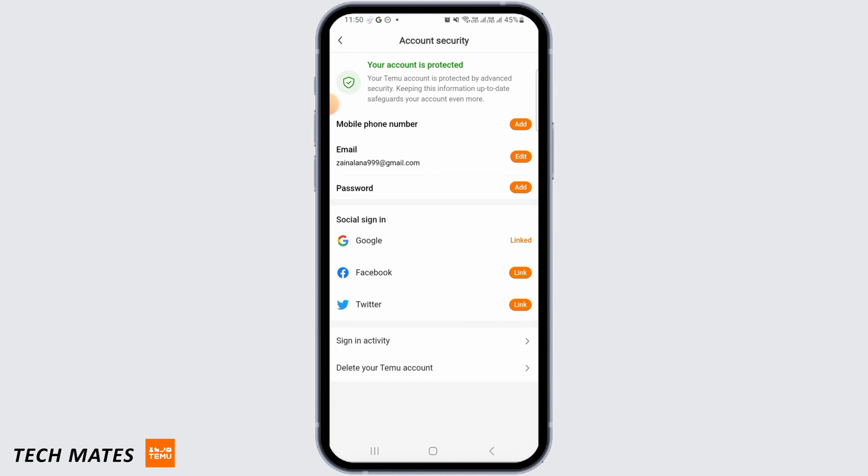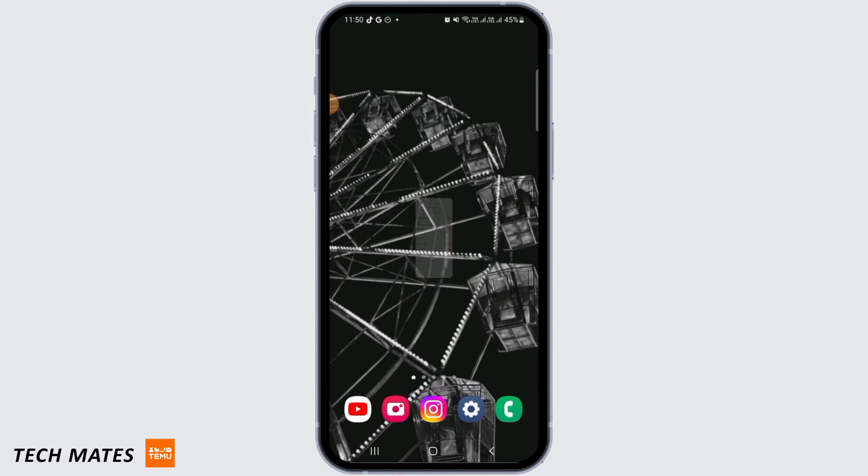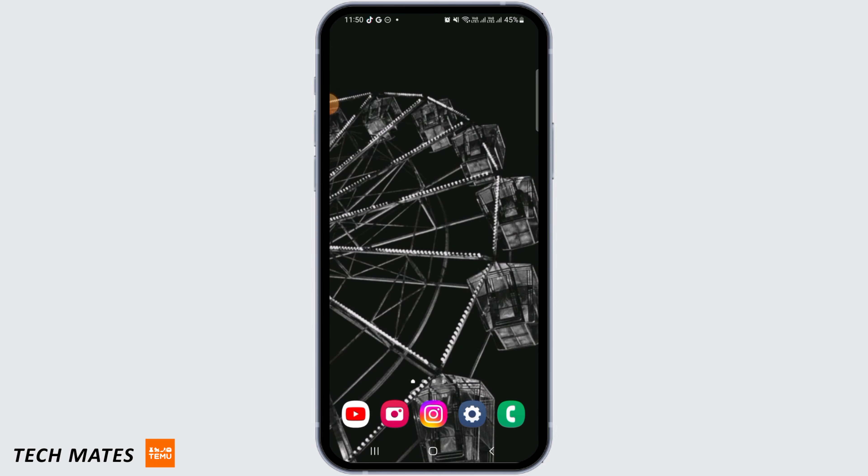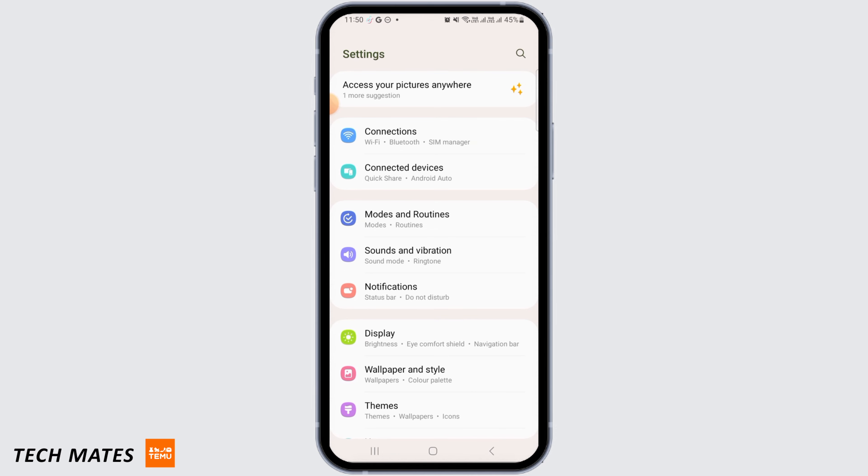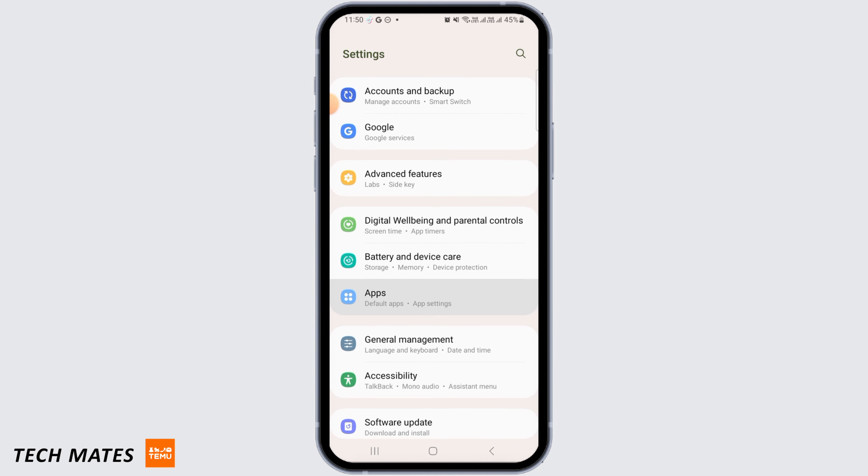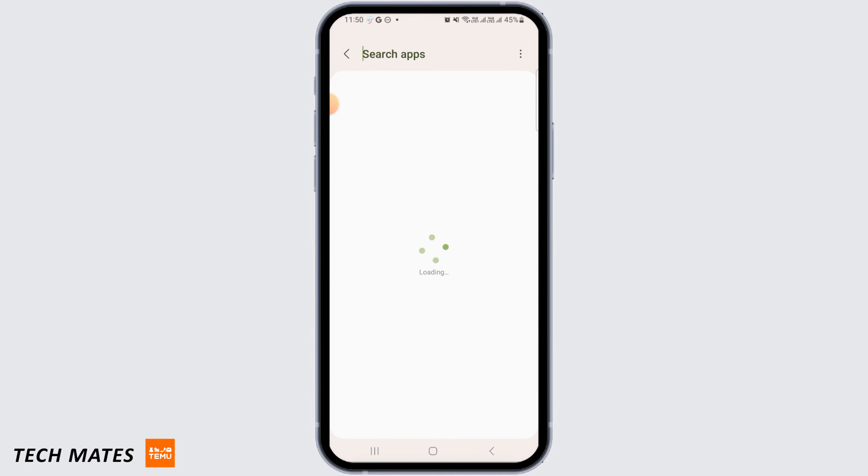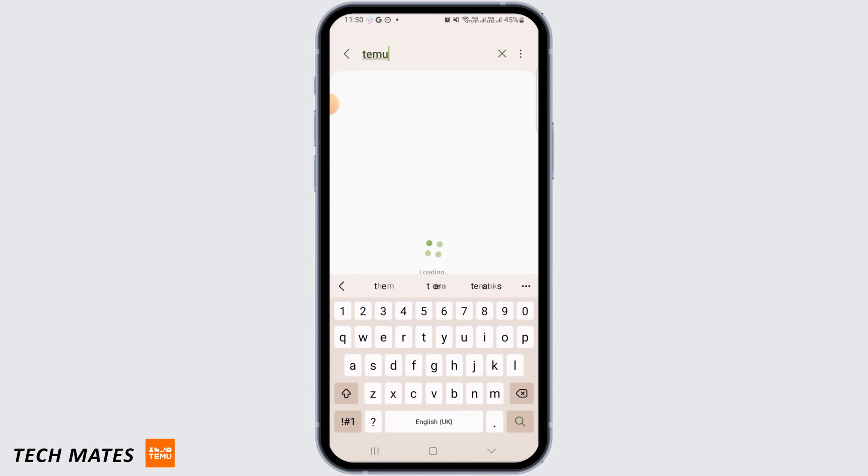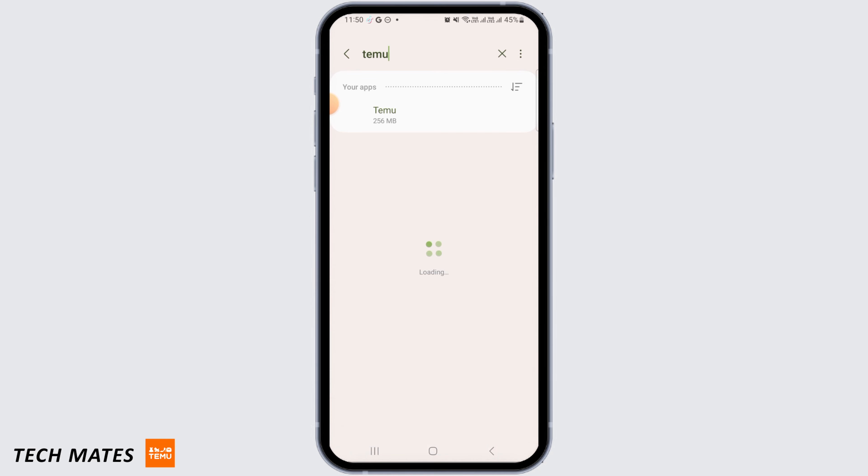If it's still not resolved, then you want to head back and head to your Settings. From here, you want to tap on Apps. Now just go ahead and search for Temu. Once you find it, tap on that option.